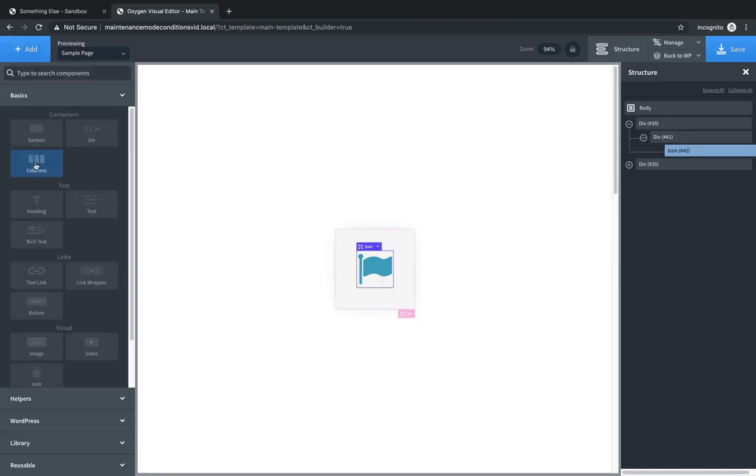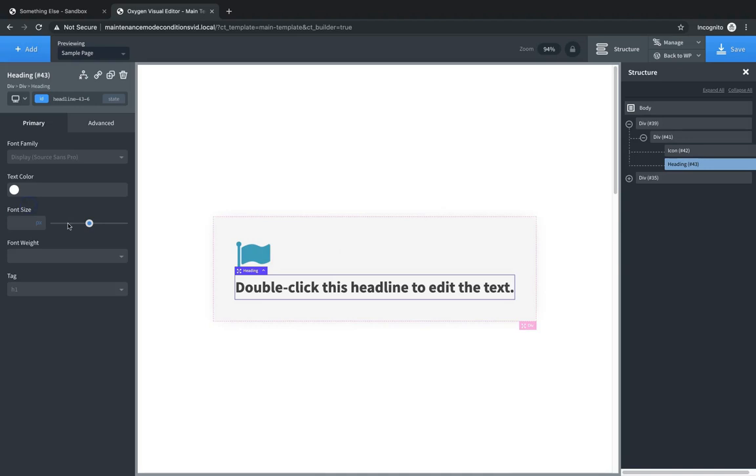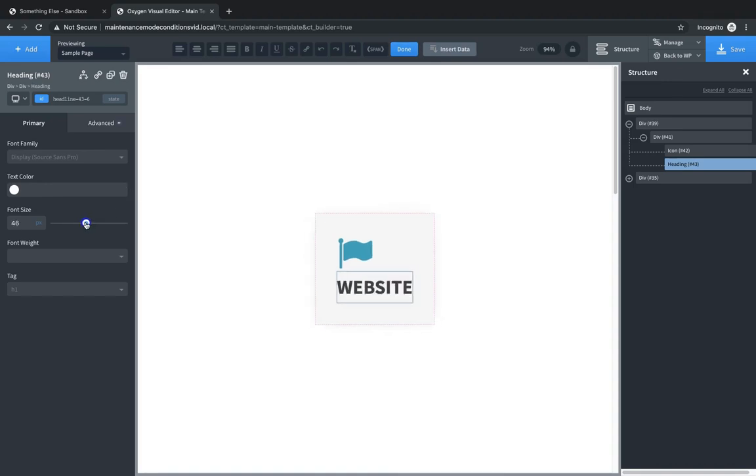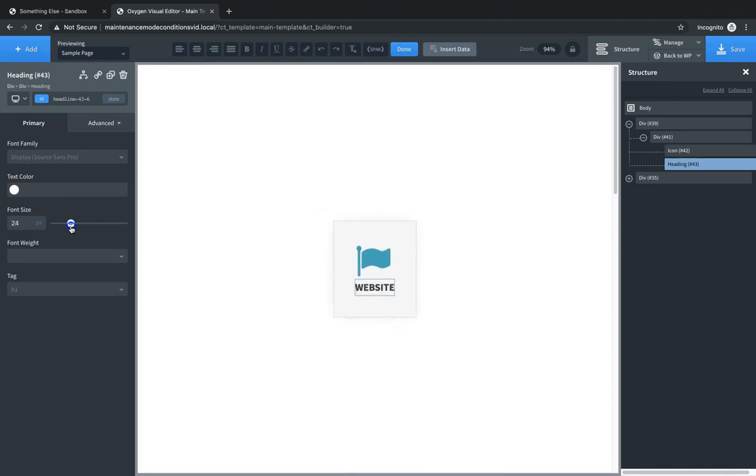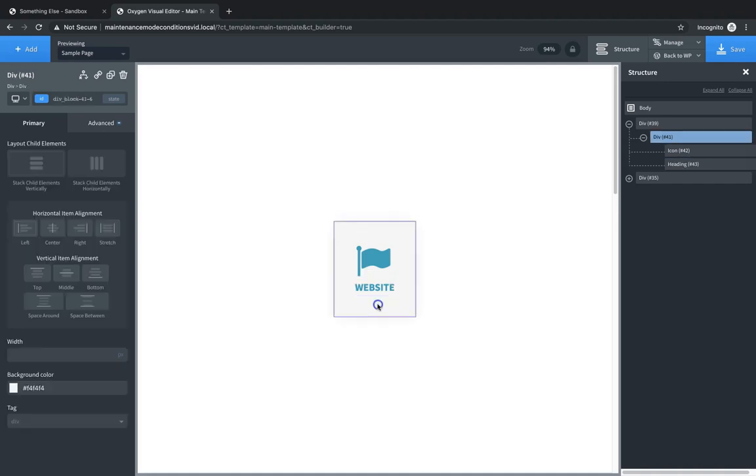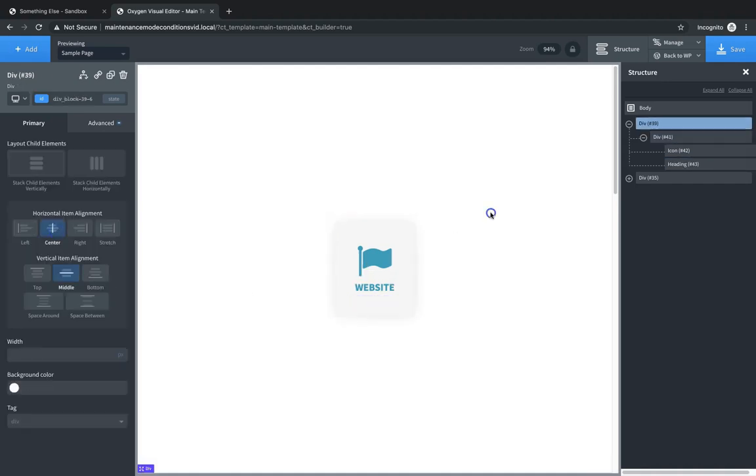So now we can also add some text below this if we wanted to. So let's go to Heading, and that's way too big, but we'll change this, call it Website. Let's resize it to be kind of the size of the icon here, and then change the color to the same color the icon's using, and then we'll make sure everything's centered here. So now we have a little logo displayed.